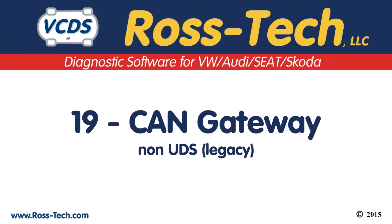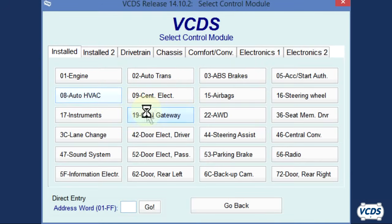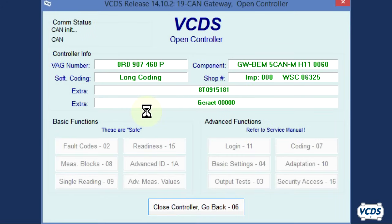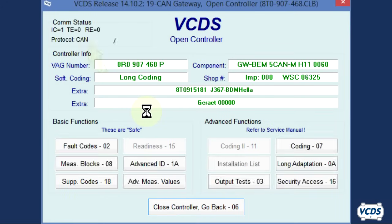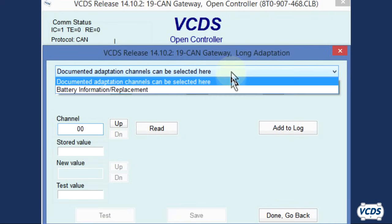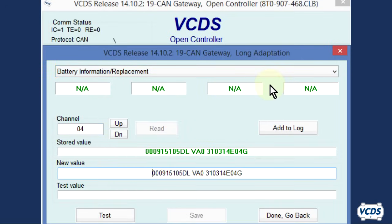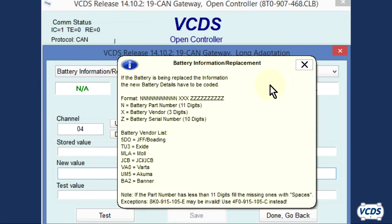Now let's do a newer one with the battery energy management located in the non-UDS gateway. Click on select, followed by 19 CAN gateway. When the open controller screen loads, notice that the protocol is CAN. In this example, you will go into long adaptation, function 0A. From the drop down menu, select battery information slash replacement. This will take you to channel 04. Information will populate in the fields and then VCDS will pop open a yellow information window with details on how to code the battery.